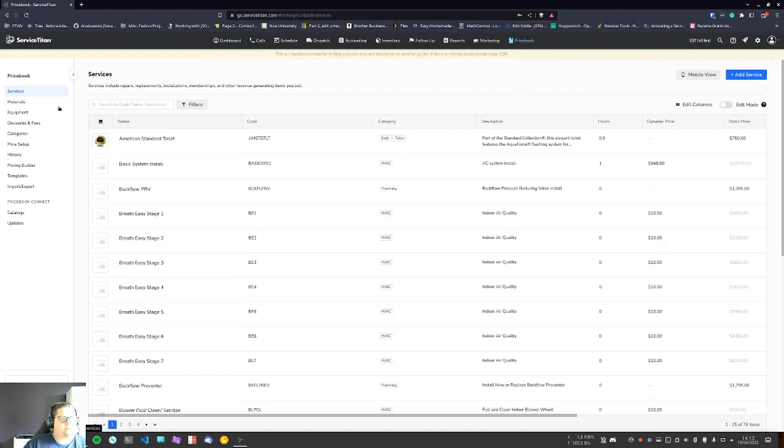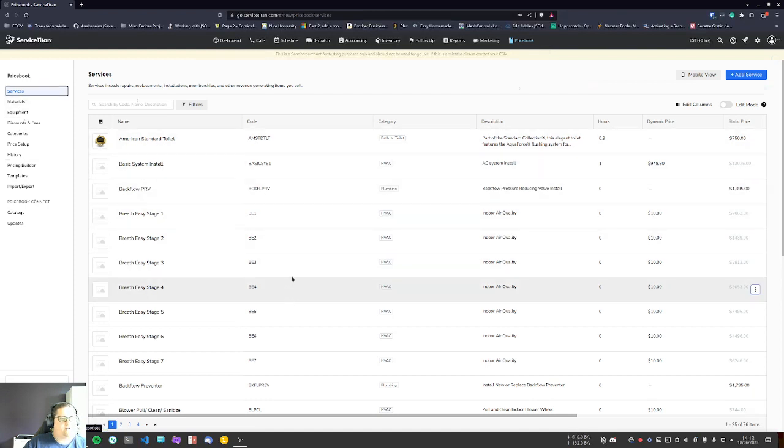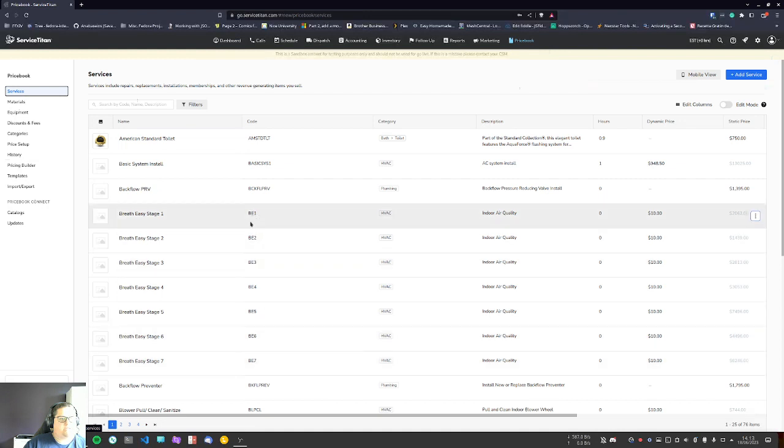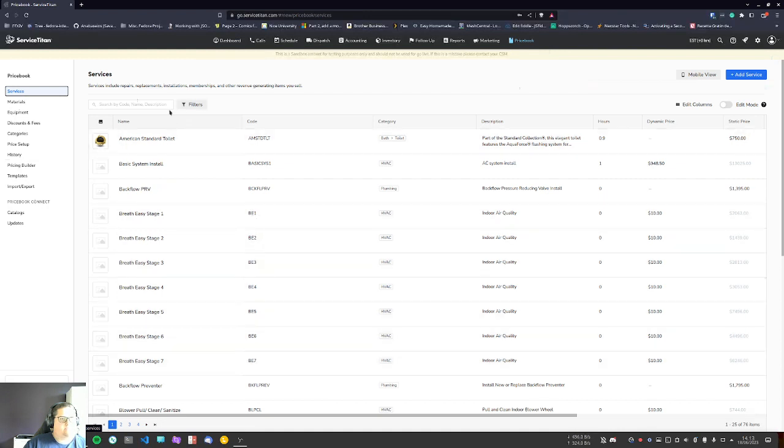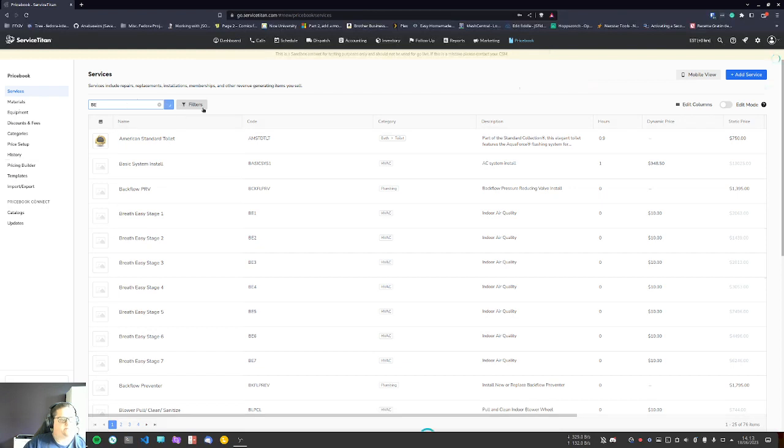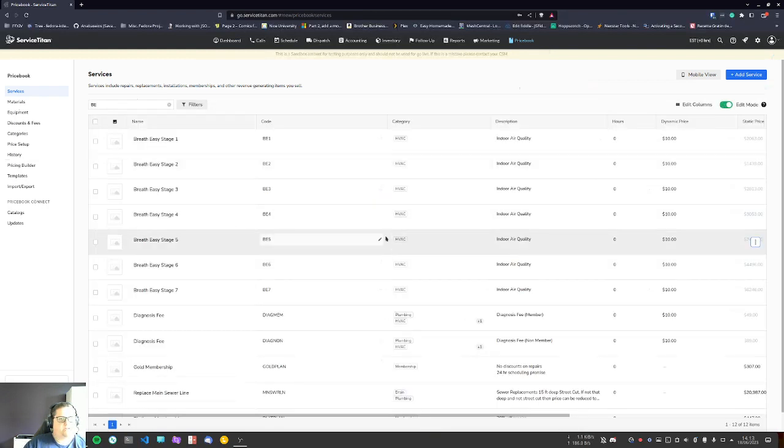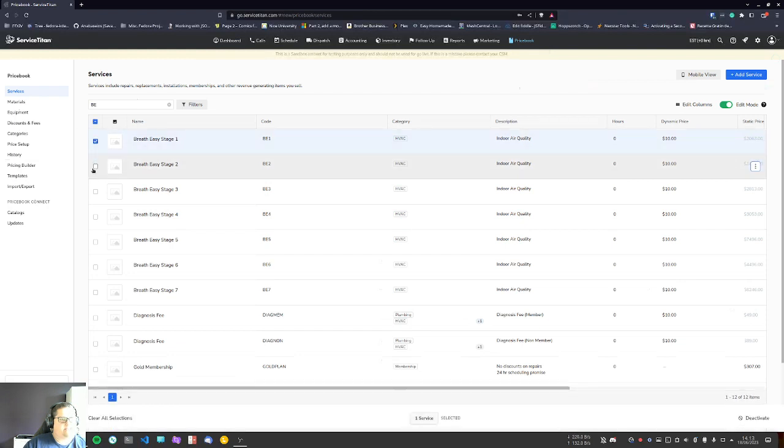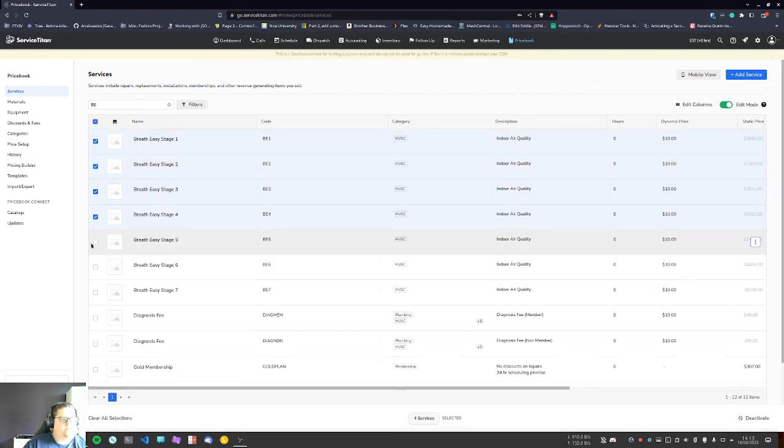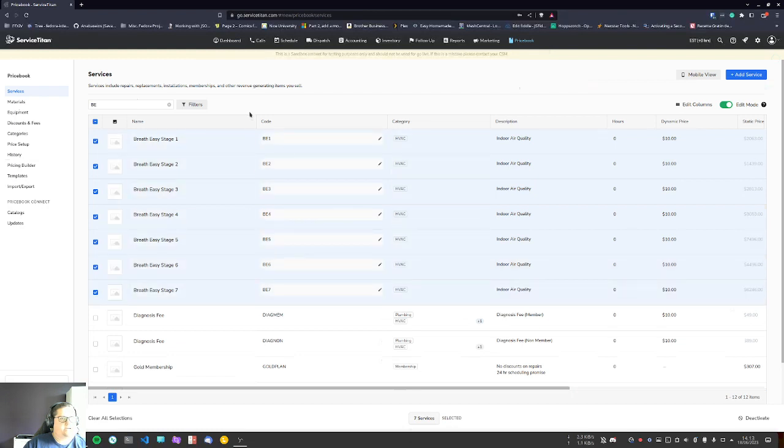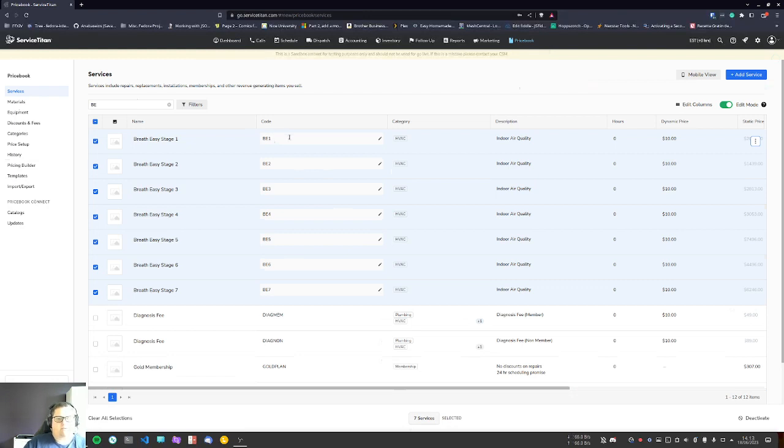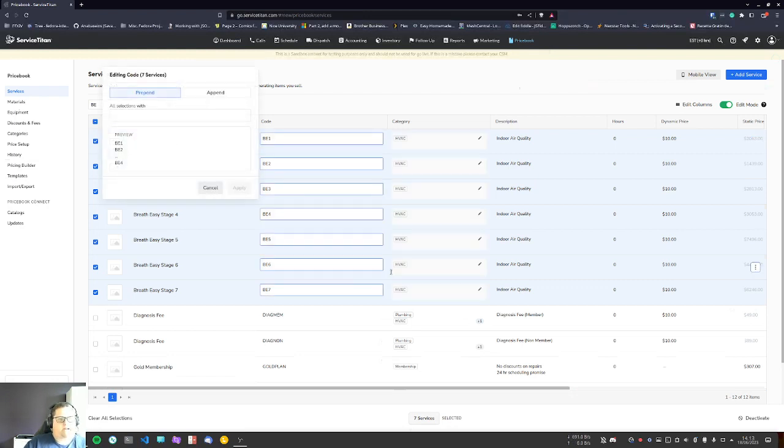Let's say, for example, I'm going to go under services and look into all the tasks that start with BE here. I'll go into edit mode, select one through seven, and say I want to change their SKU or add something before them. I could click on it and say prepend or append.